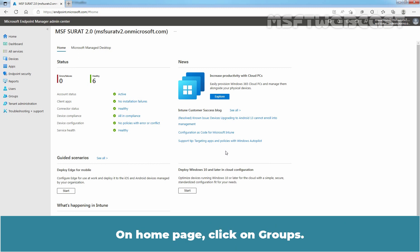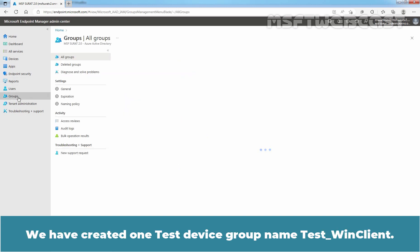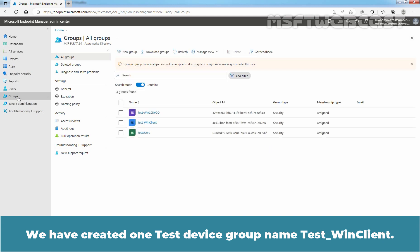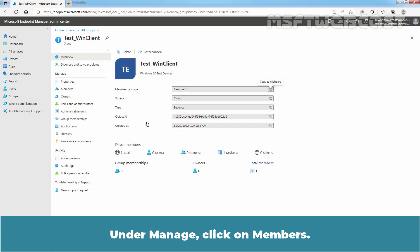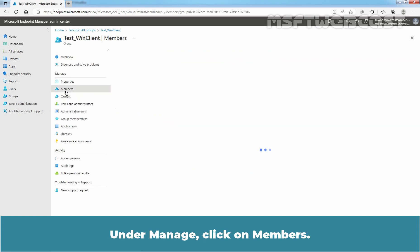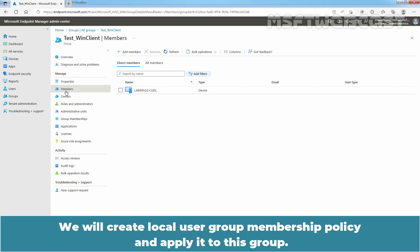On the homepage, click on Groups. We have created one test device group named TasteWinClient. Click on the group name. Under Manage, click on Members. We can see the Windows 10 device named LabWin10-CLI01 is listed as a member of this group. We will create the local user group membership policy and apply it to this group.